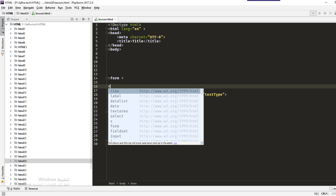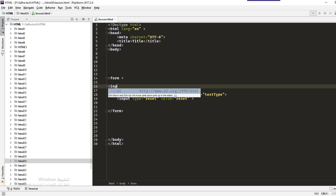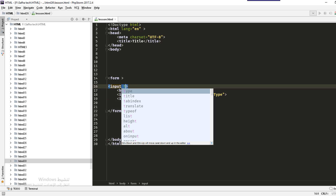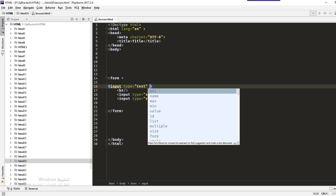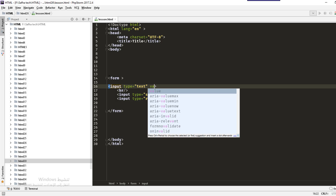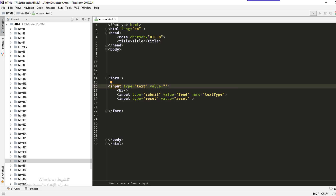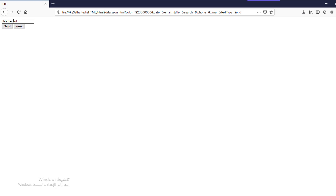We write an input with type text. Then we have the value attribute — for example, I'll write 'this is the value'. Save and reload the website and see what we have. The value is the text written inside the form input field.